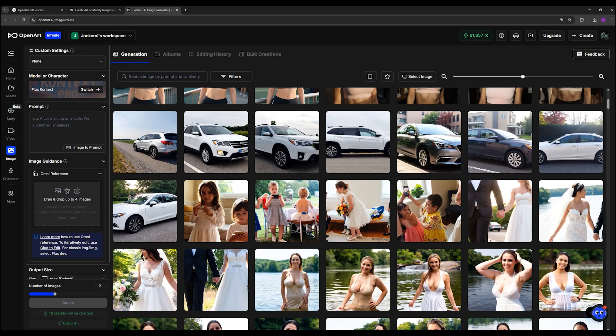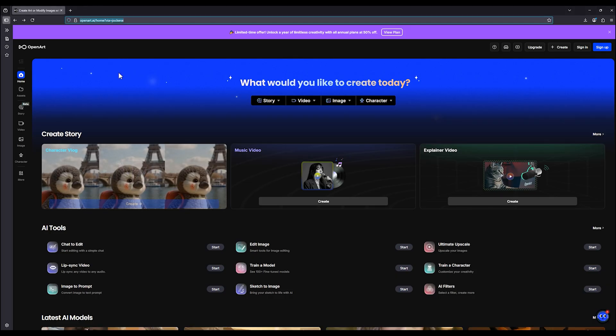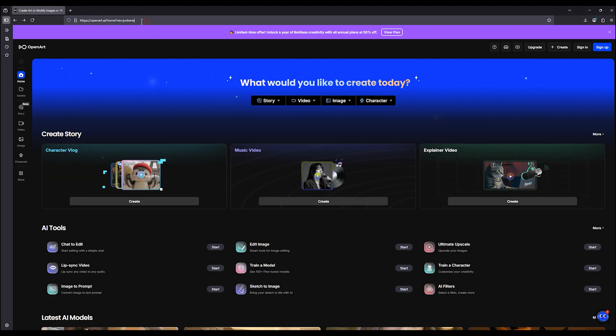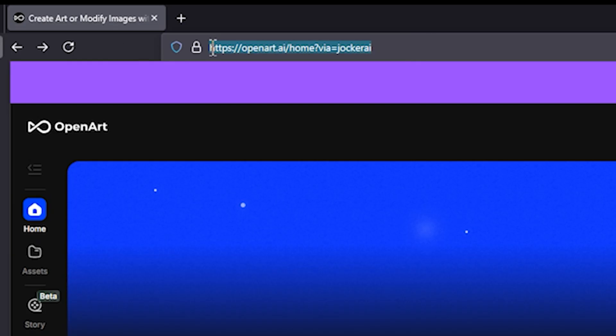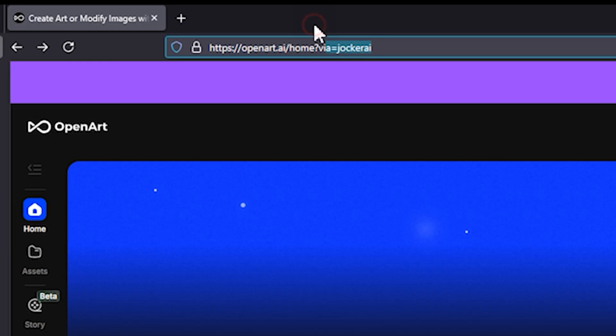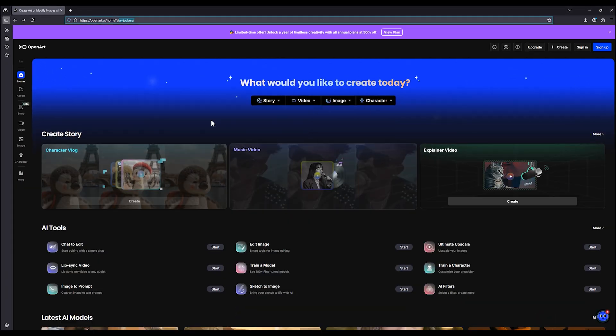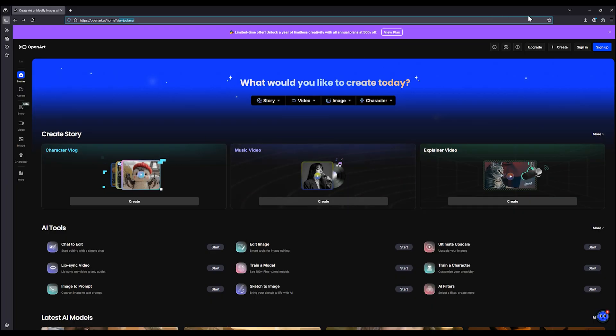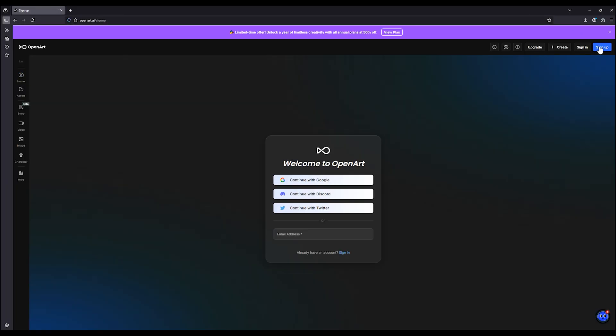To use this new model on OpenArt, it's really simple. Just follow the link I've placed in the description of this post. That link will take you directly to OpenArt. If you haven't signed up yet, you will need to create an account and choose your plan.